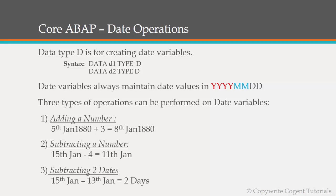And the third one is subtracting two date variables. So here we can perform two dates and the output will be an integer value which will give us the difference between these two dates. And of course if the second value is greater than the first value we will get the output in negative. So these are the three basic operations that can be performed on date variable which we will be using to obtain our requirement.